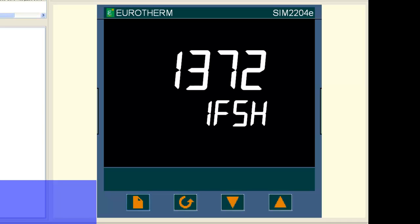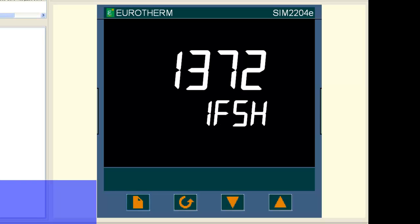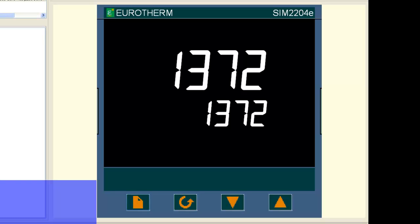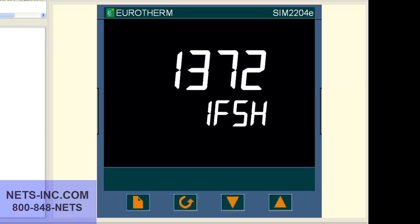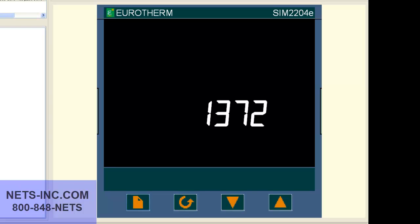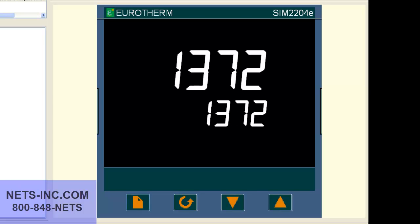We first begin by putting the controller into the configuration level. Please note, when putting the controller into the configuration level, all outputs are shut off from the process. Before doing this, make sure it is safe to do so. We will be using the four buttons across the bottom of the controller.